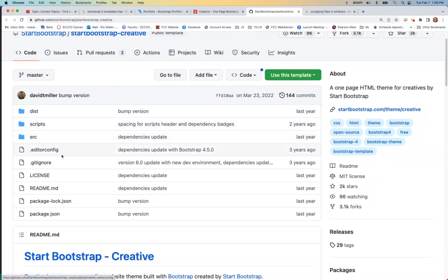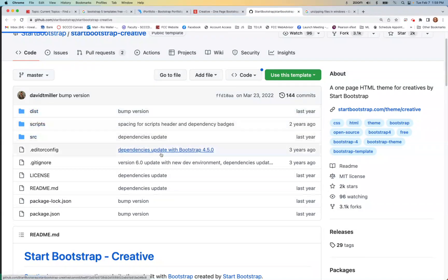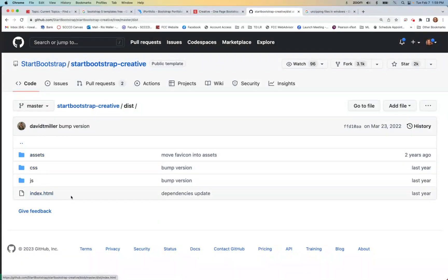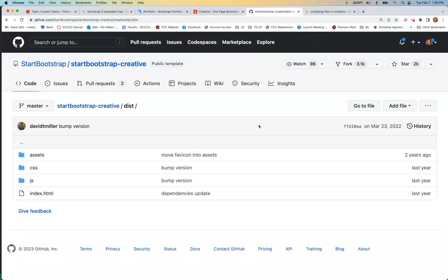Let's spend a moment here. Notice there are some files you've probably never seen — .gitignore, license, readme — and then there's a source folder, scripts, and a distribution folder. If I click on distribution, this is actually what I want: the index file, the JavaScript file, the CSS file, and the assets. This is the result of that build process. I'll probably have to download the whole thing just to get this folder.